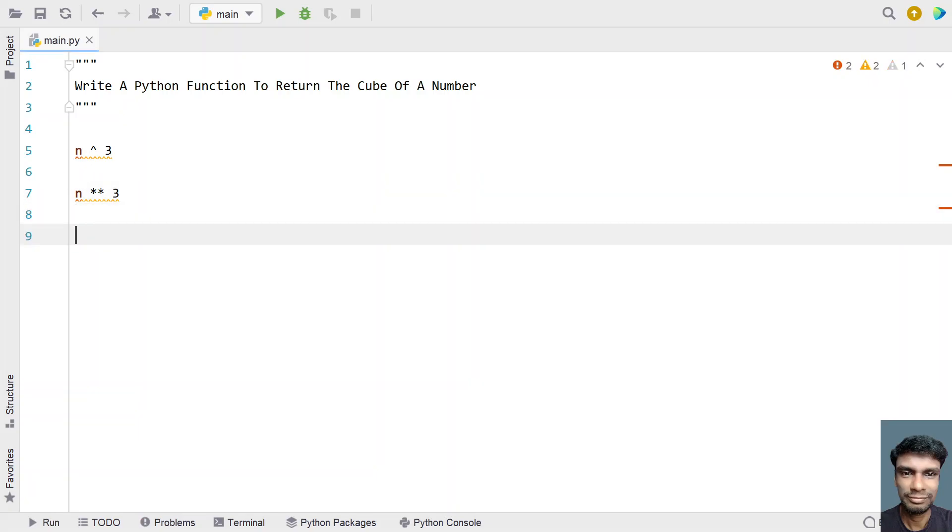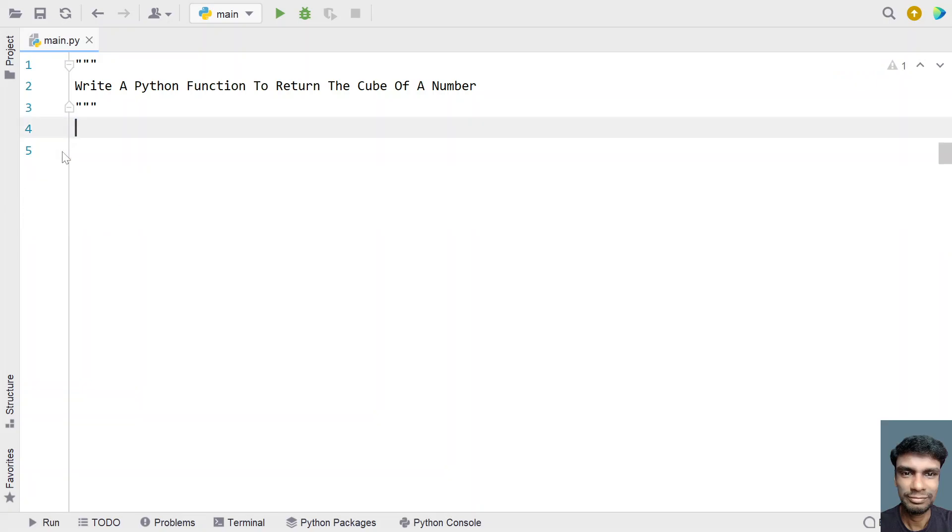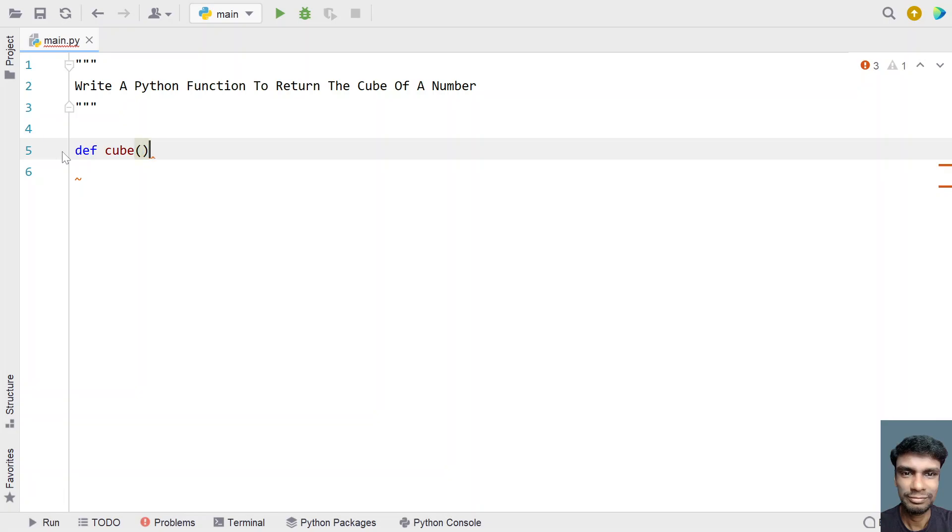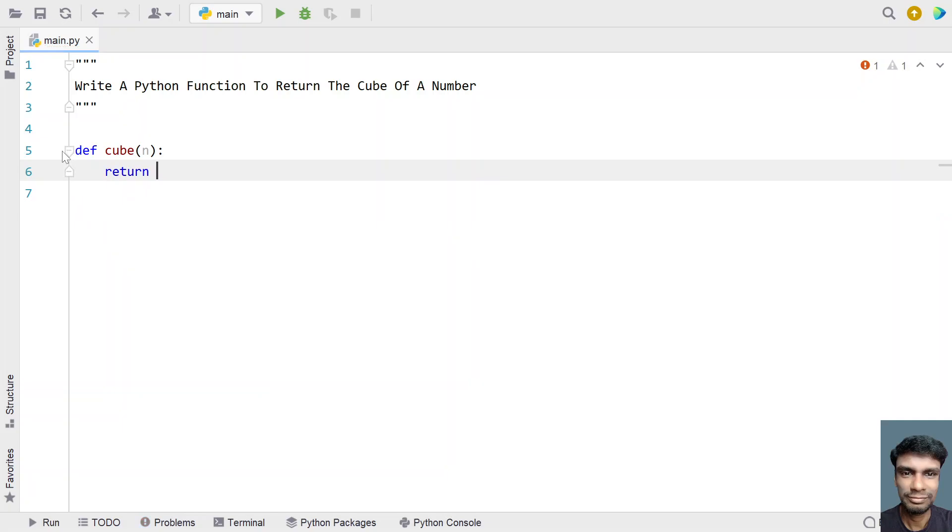Let's use the double star operator to get the cube of a number. Let me define a function called cube and pass the input argument n. Once we get the value of n, let's use a return statement directly: return n raised to the power of 3.